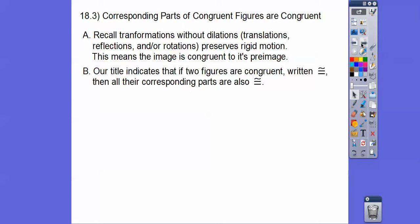Our title indicates that if two figures are congruent — and this is how we write congruent, an equal sign with a little squiggly on top of it, that's our symbol for congruent — then all their corresponding parts are congruent.